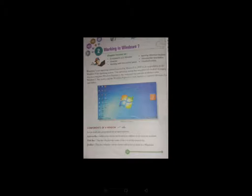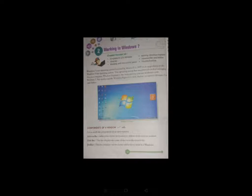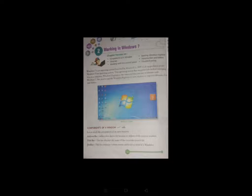As we know that software's are of two types: first is system software and second is application software. And operating system is an example of system software, so Windows 7 is also called system software.